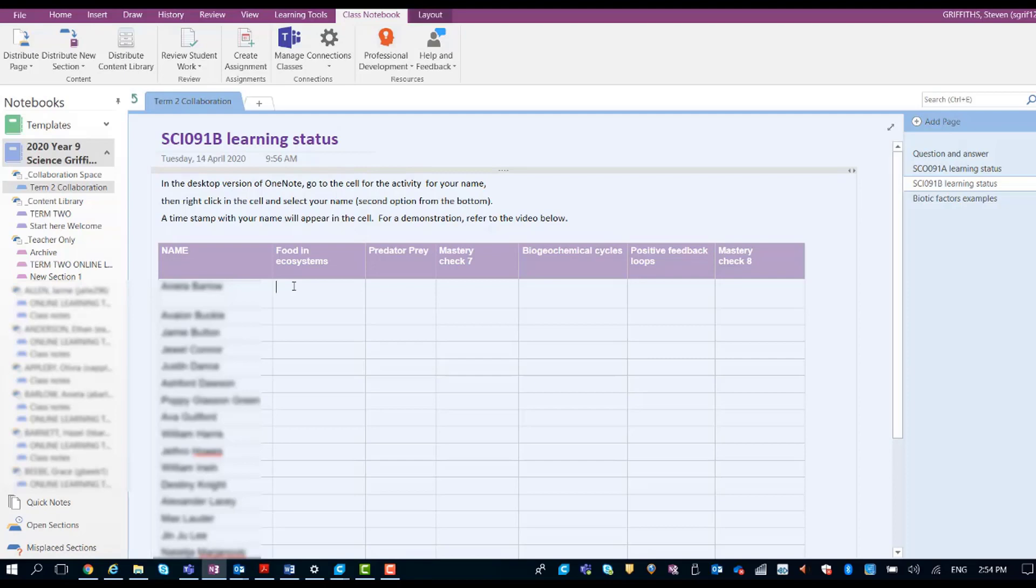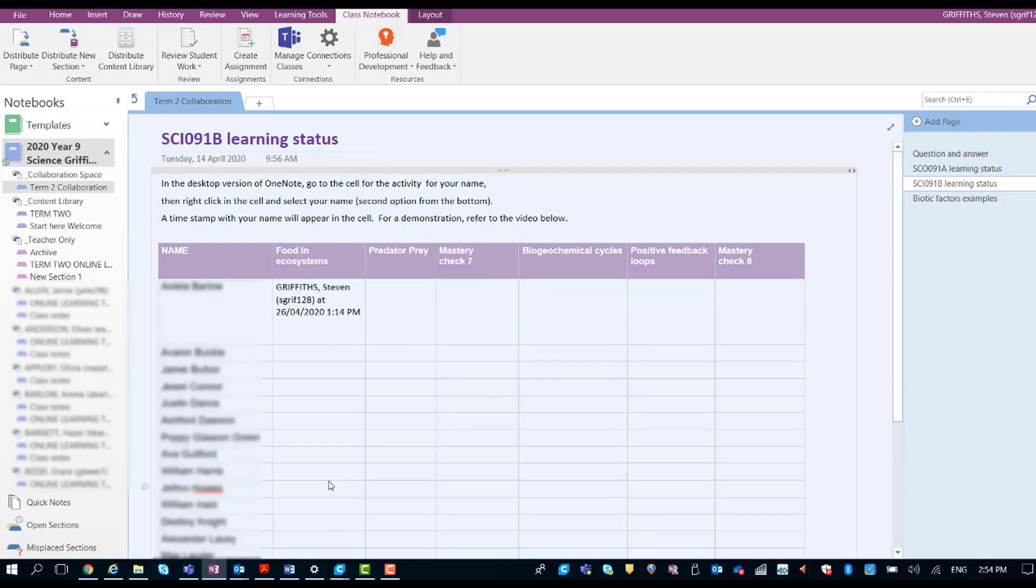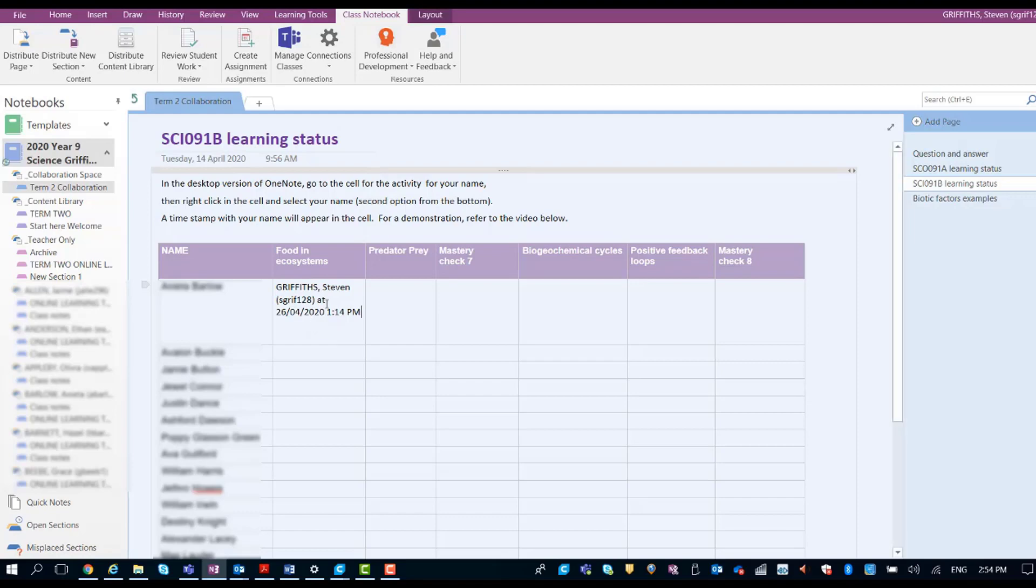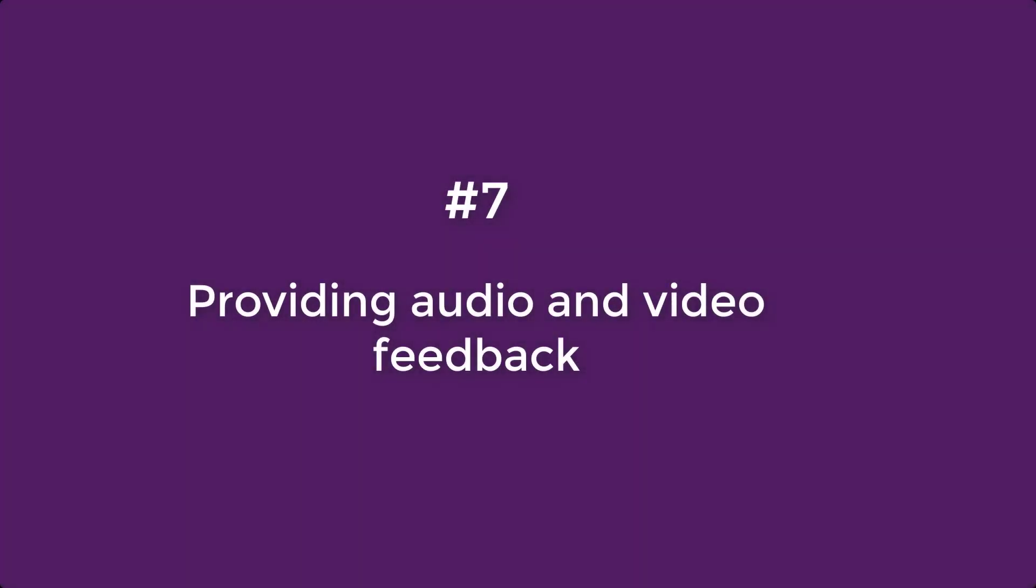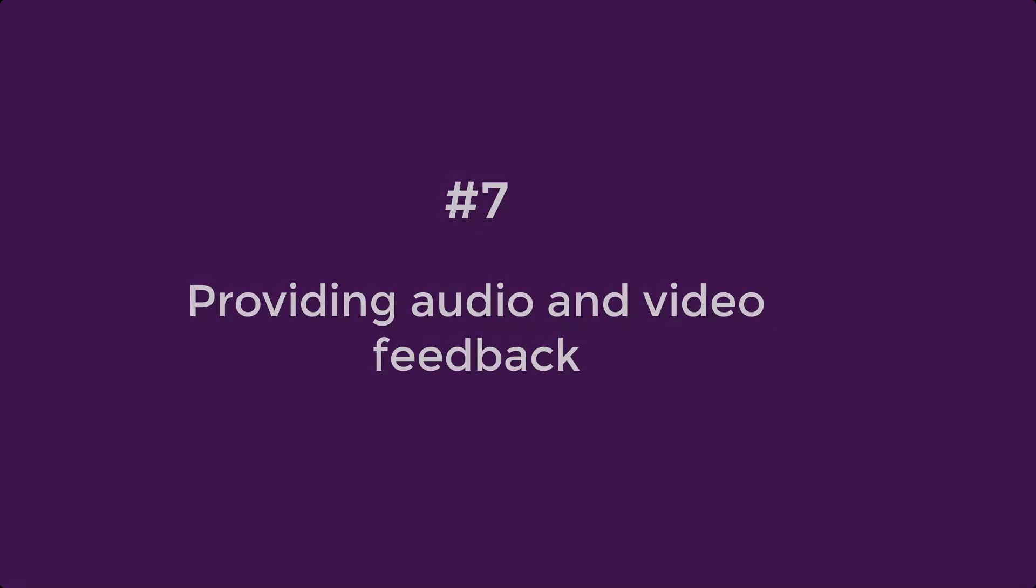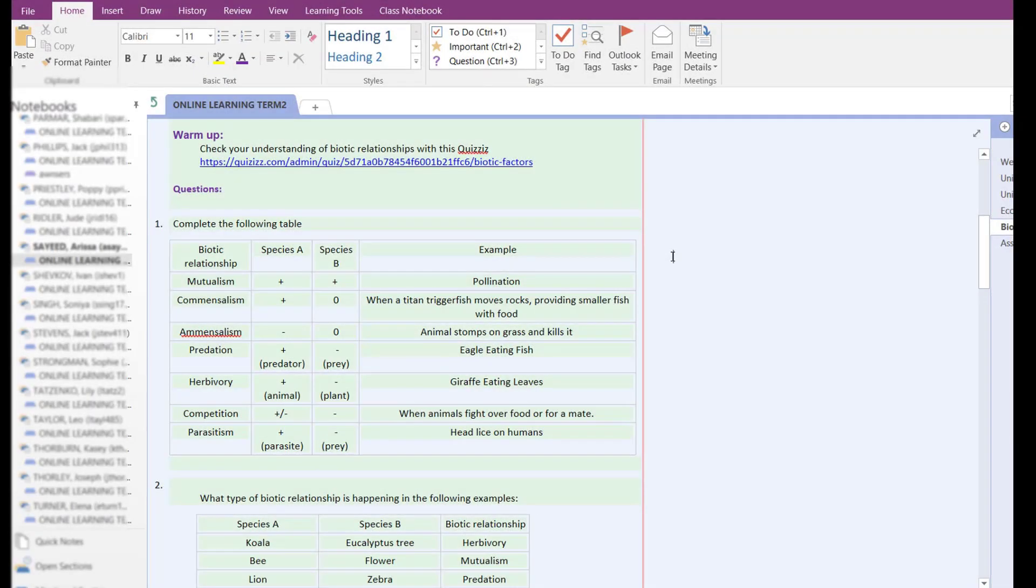This needs to be in the desktop version of class notebook. Then they right click and right down the bottom there's their name, and they click on that—it's their digital signature. No one else can do that for them and they can't fudge the time either. So that's going to be my way of checking that the students have done their work.